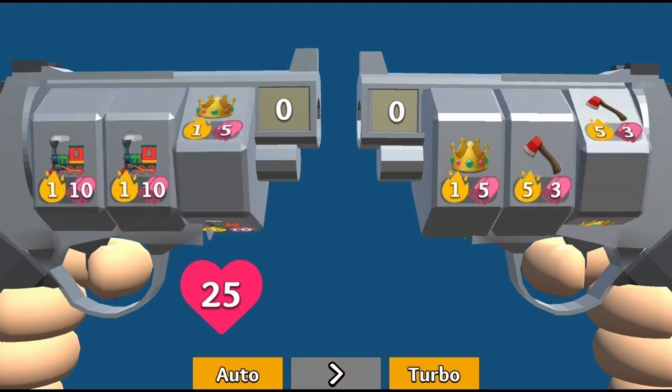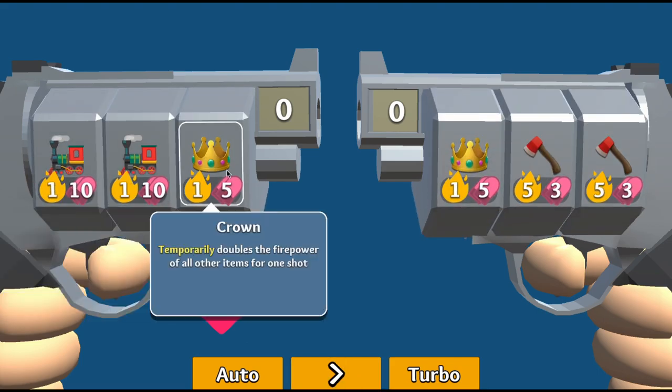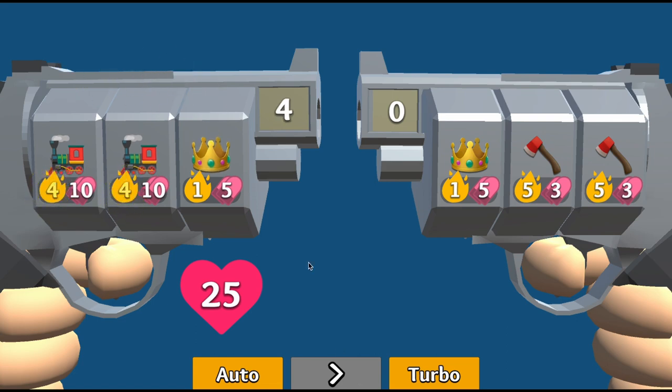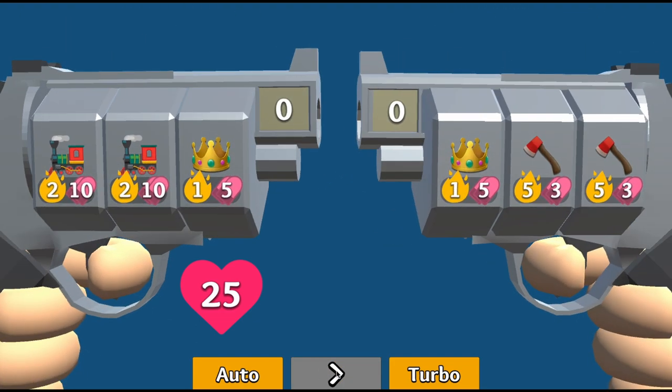And here it is all put together. We finally have two pistols, they both have items, all the abilities execute, it all plays out just nicely. But so far, this isn't a game. You don't actually do anything as a player.